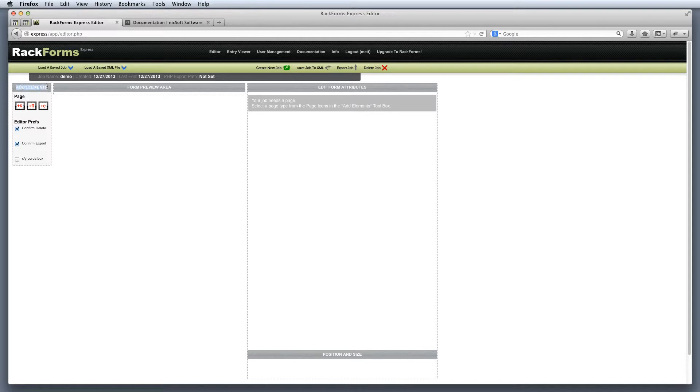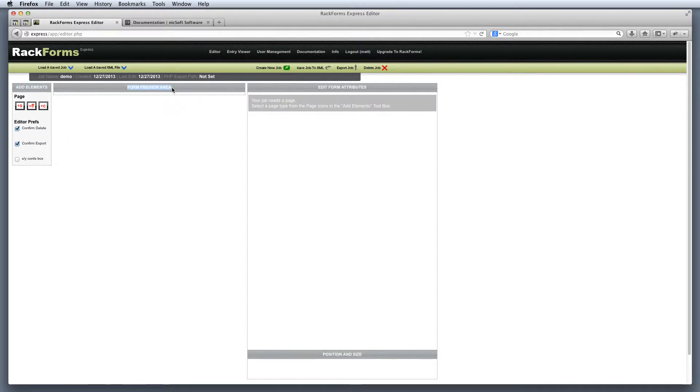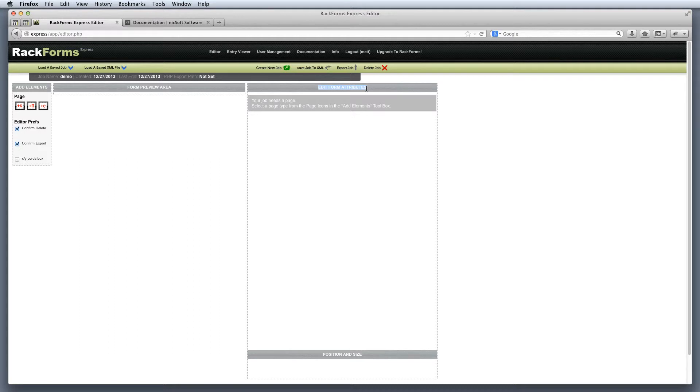The first is add elements. And as the name suggests, this is where we're going to be adding items to our form pages. The second area is the form preview area, and again, as the name suggests, this is where we're going to get a preview of our form. And finally, we have the edit form attributes area. This is where we set the attributes of the pages and form field elements in our job.